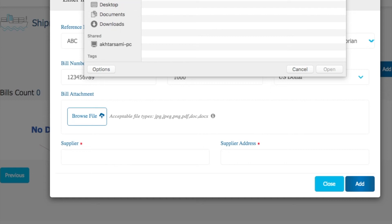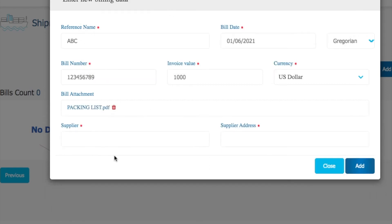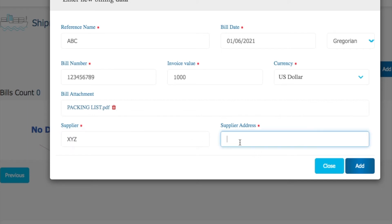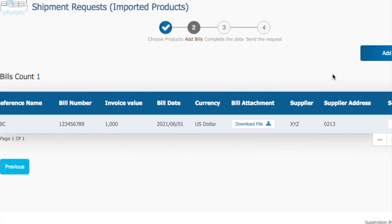Here you have to mention the supplier name — whatever the supplier is, like any XYZ supplier in China or wherever. Then you have to give the shipping address of your supplier: which country, which city, complete address. After that, click on add and you can see it saved successfully.